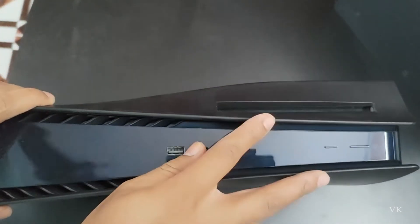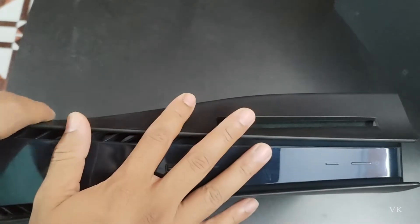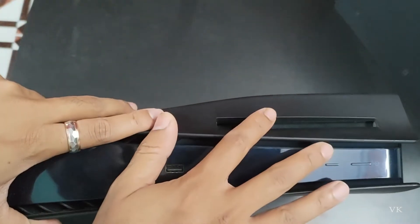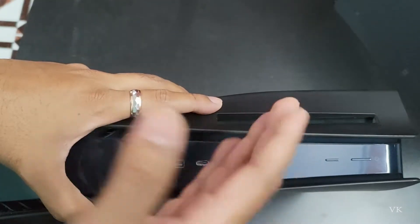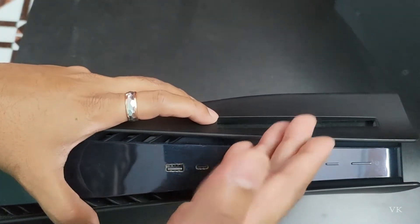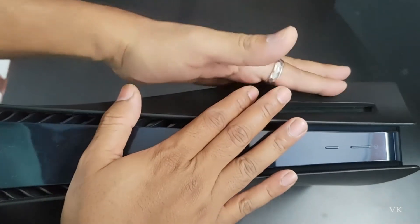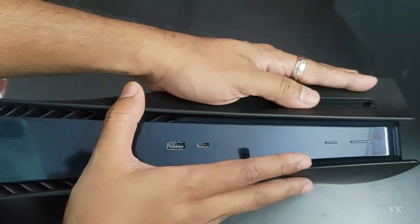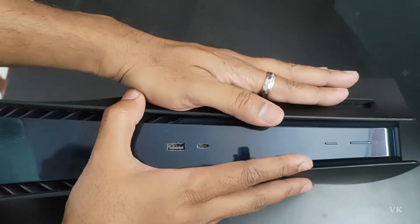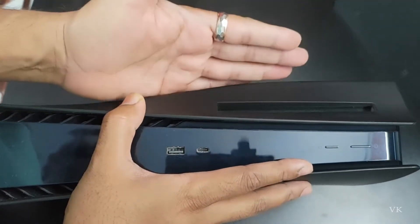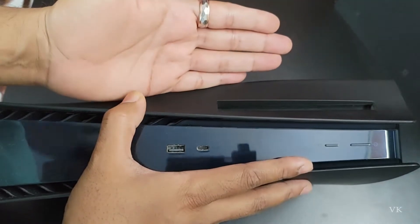Hello guys, in this video I'm going to explain how to manually eject the disk. If sometimes your disk gets stuck in your PS5 console, on this Blu-ray disk, you can easily manually eject it.